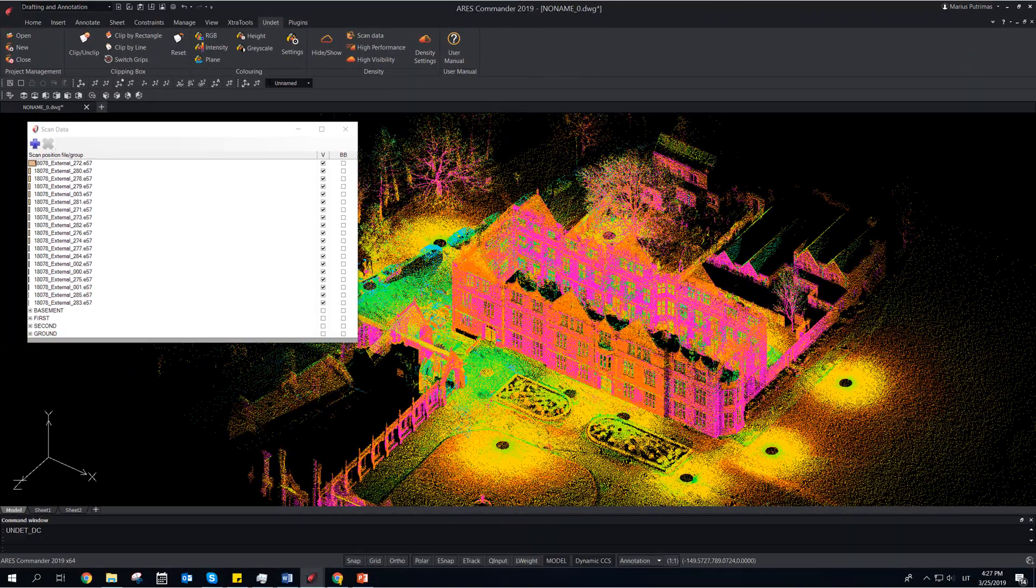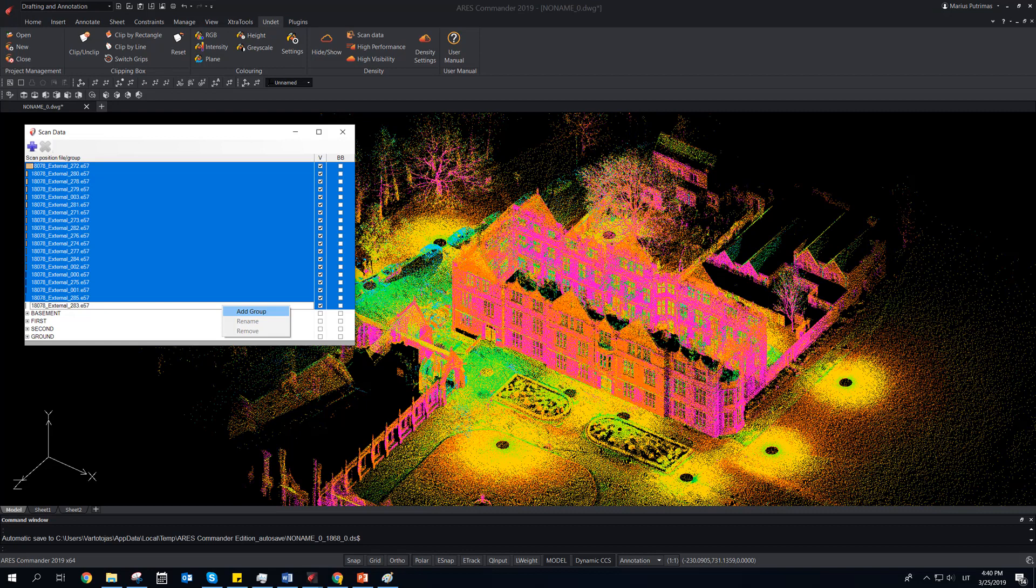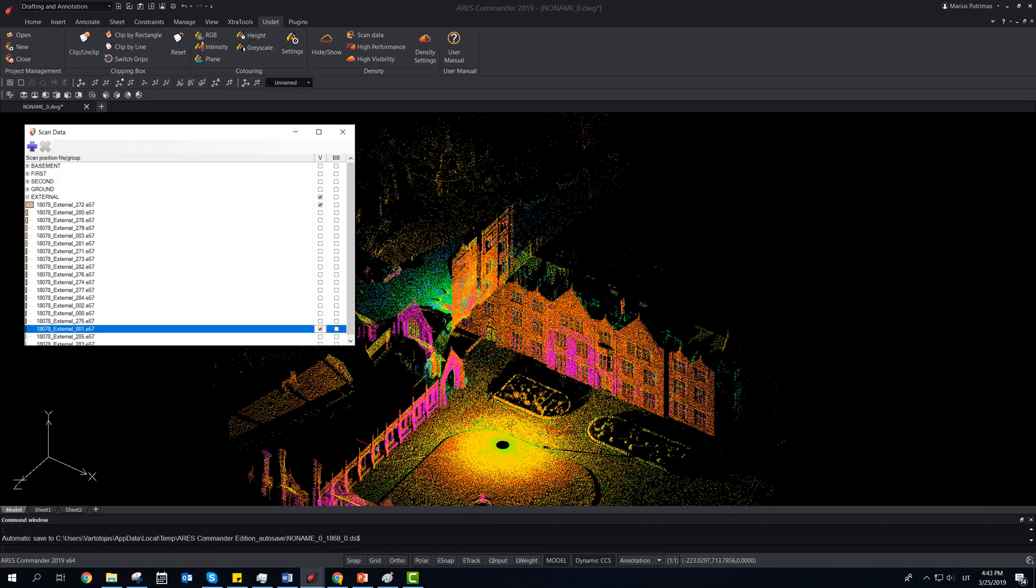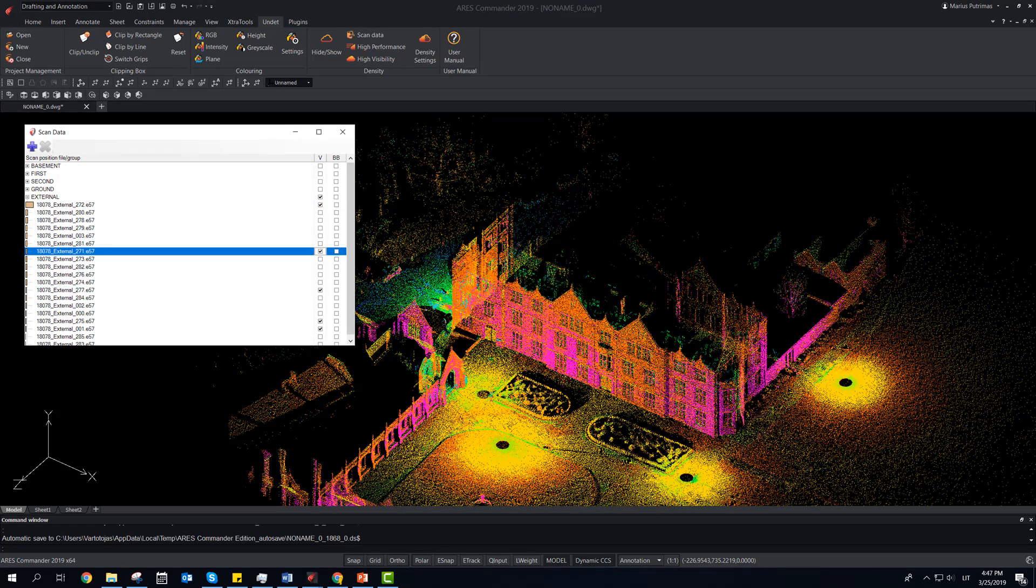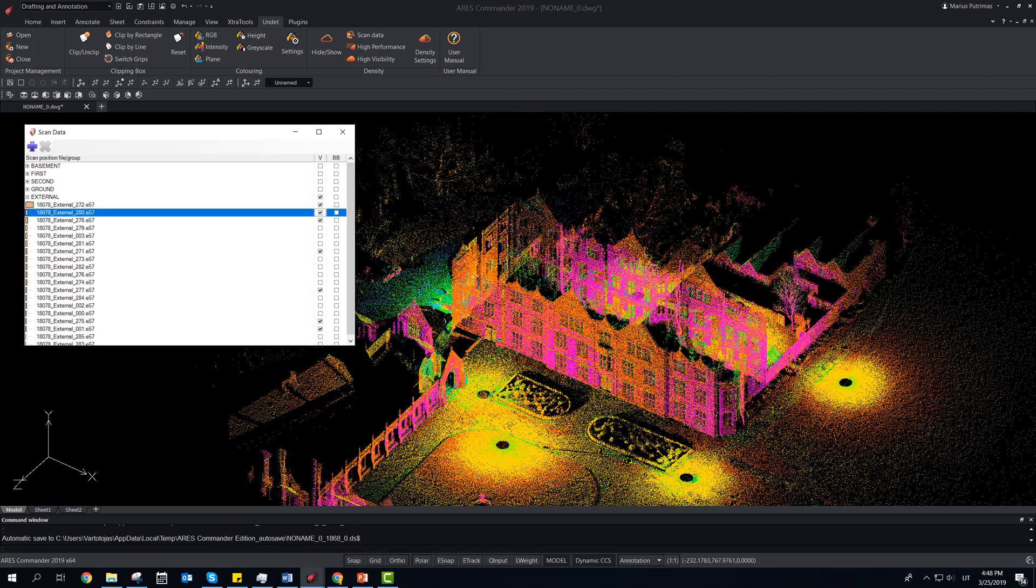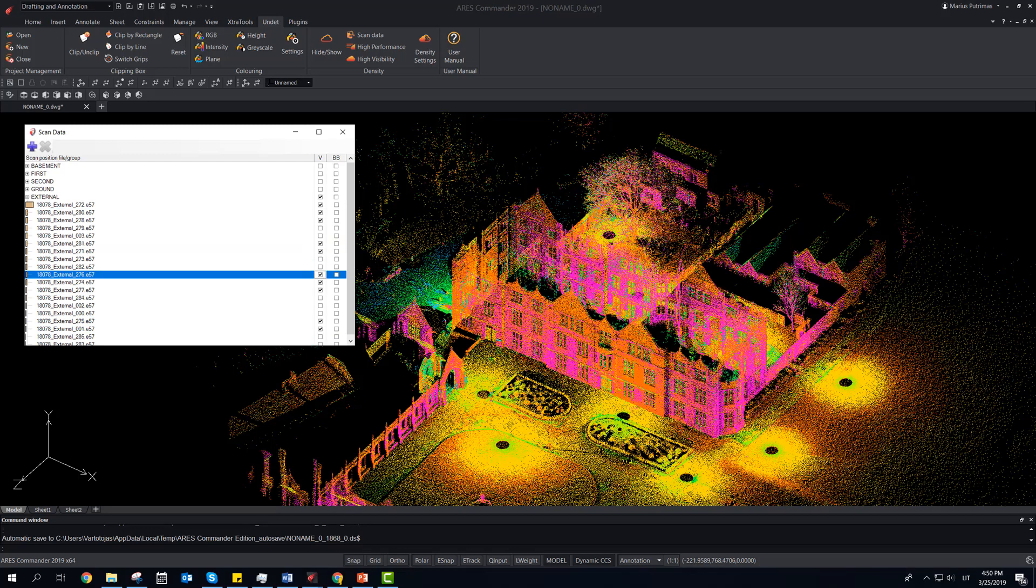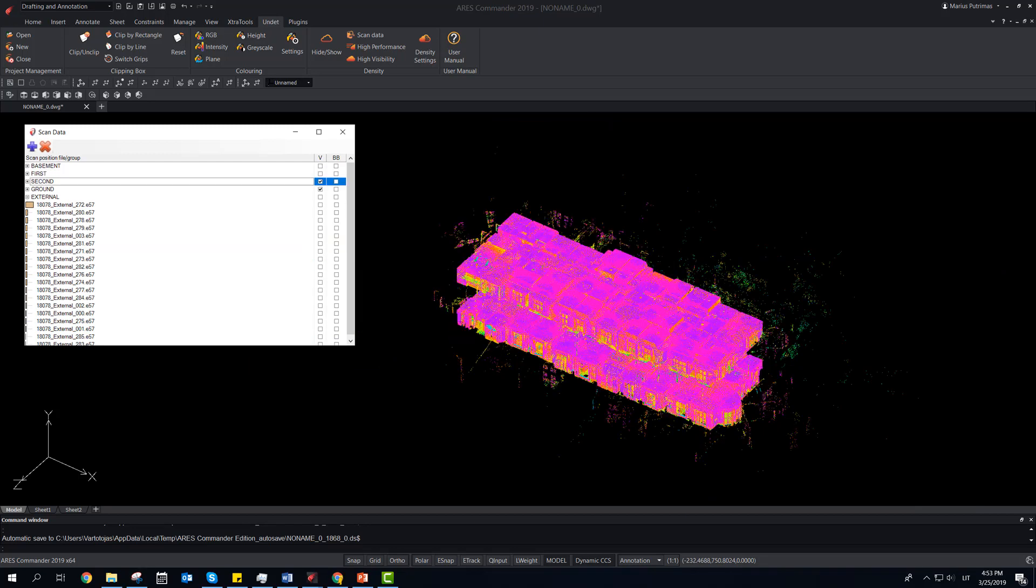Let's take a look at software functions. Combine individual scan stations into groups for each floor's levels, outside, or separated scans. This will allow more options to control visibility of project data.